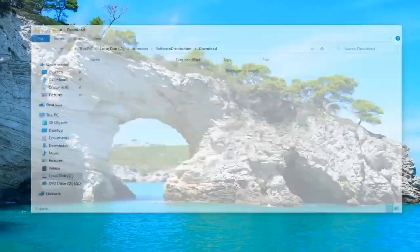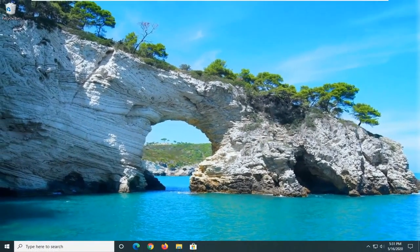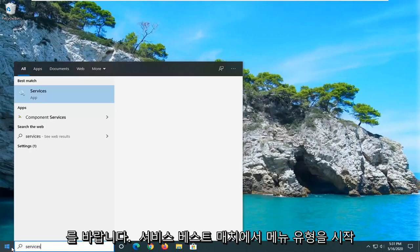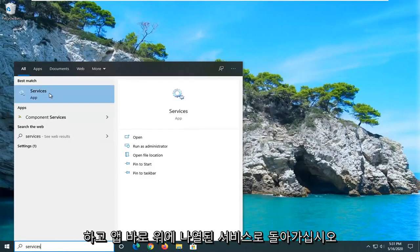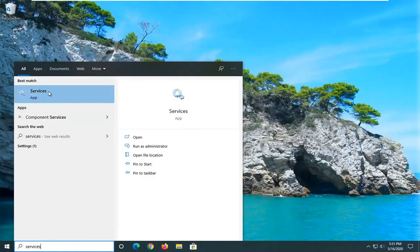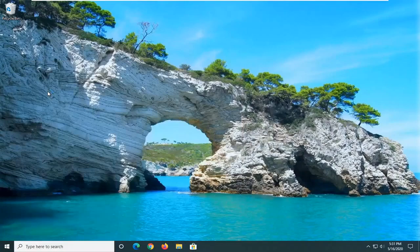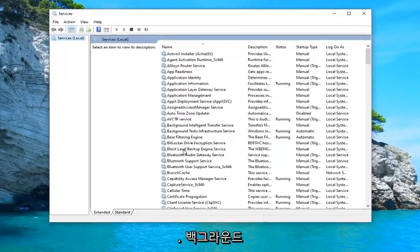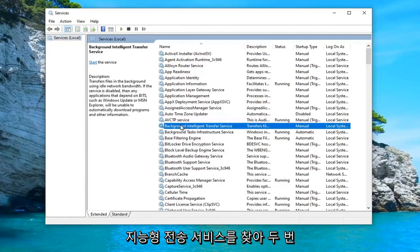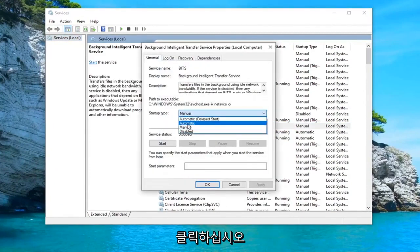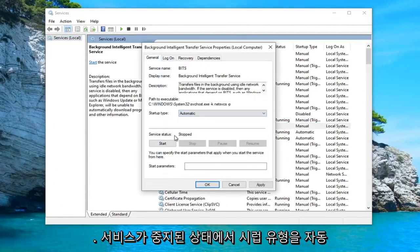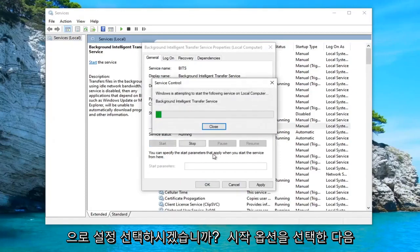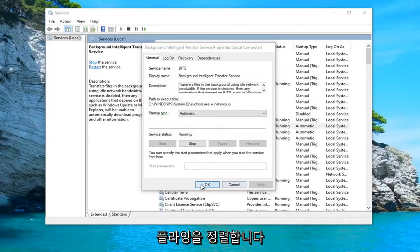Another thing you can try: close out of there and open up the Start menu. Type in Services — the best match will come back with Services listed right above App. Go ahead and left click on that. Locate the Background Intelligent Transfer Service and double click on it. Set the Startup Type to Automatic. If the service status is stopped, select the Start option, then select Apply and OK.